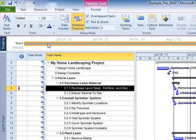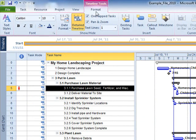Choose the Format tab, then select Existing Tasks from the Insert command group.